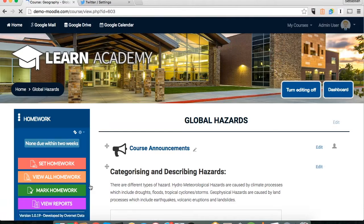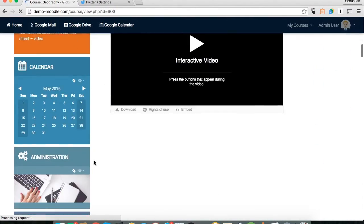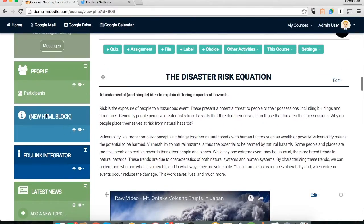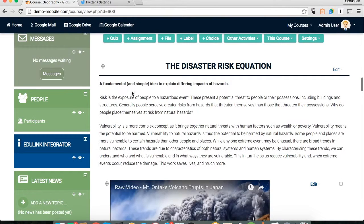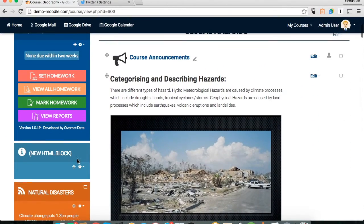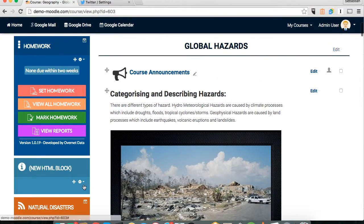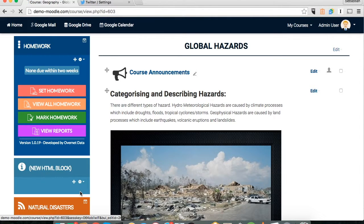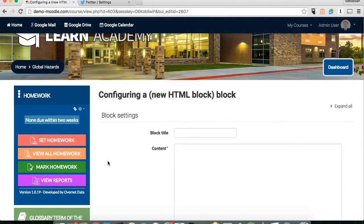Once this has been added, it will go to the bottom of our list of blocks. So we're going to scroll down and find it, and then by clicking the move icon — the one with the four arrows — we're going to pull that towards the top of the page. Now if you click this little cog button here and select 'Configure HTML block', this will allow us to title our block and to add the relevant feed as well.